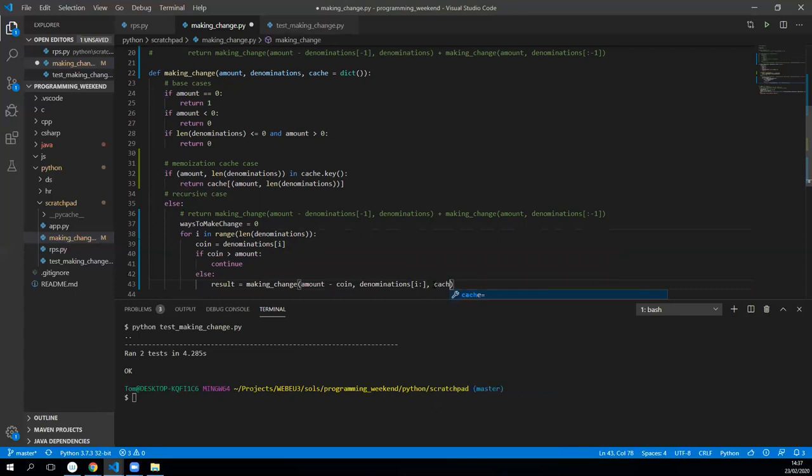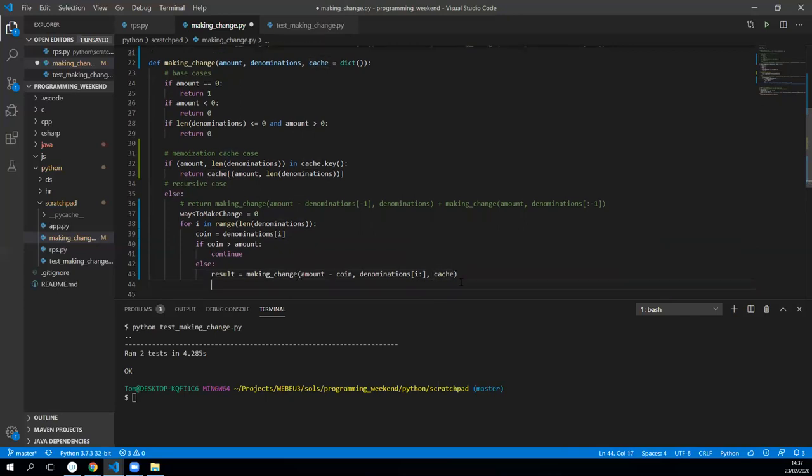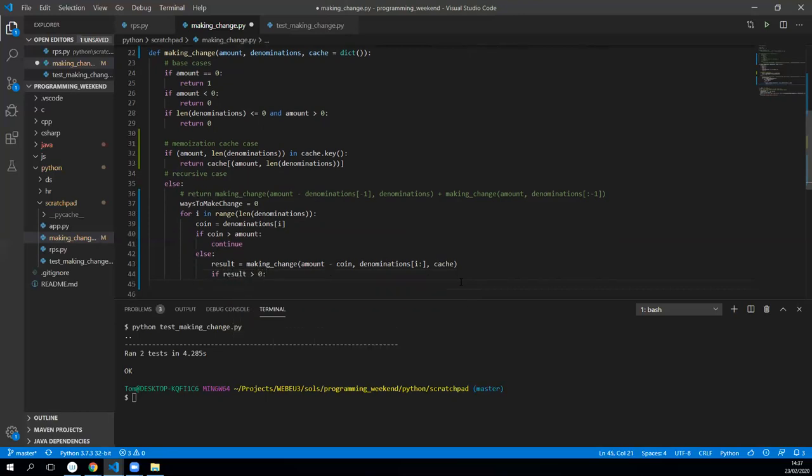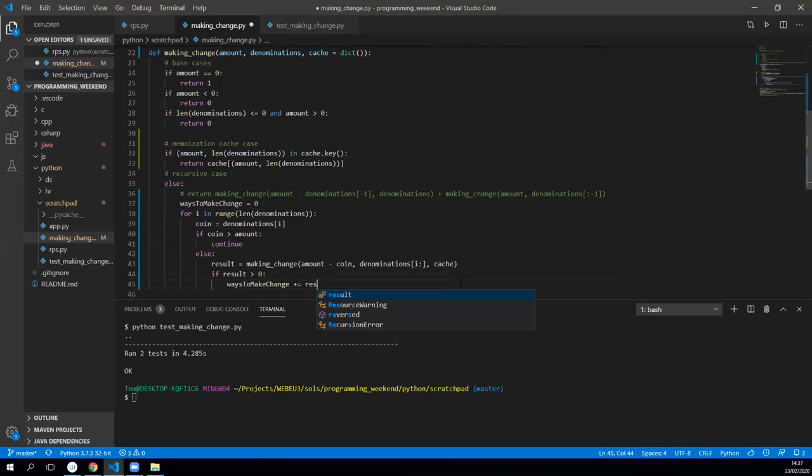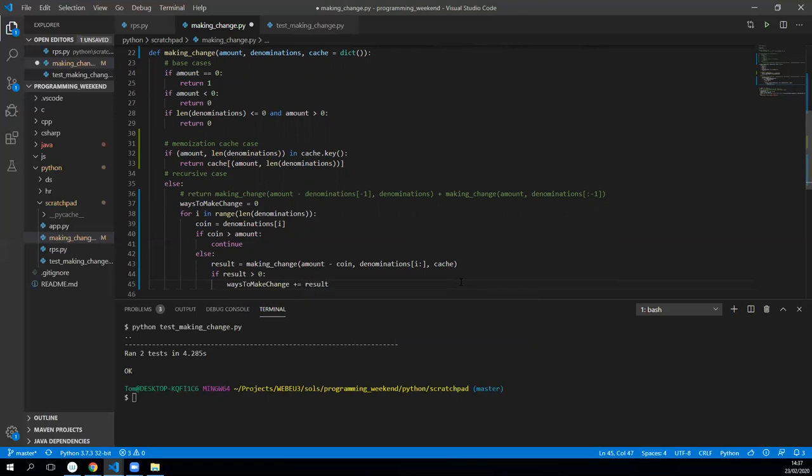Now what we do is we check whether the result is greater than zero, because if it's greater than zero then we have another way to make change. So what we do is we say if the result is greater than zero, then what we want to do is add the actual result to the ways to making change, so plus equals result. That's basically the loop stuff.